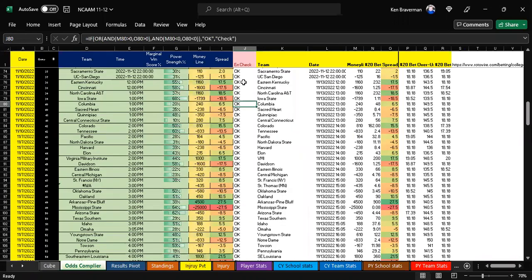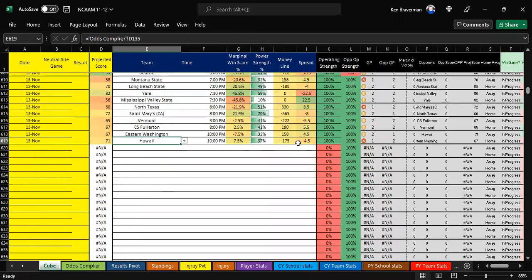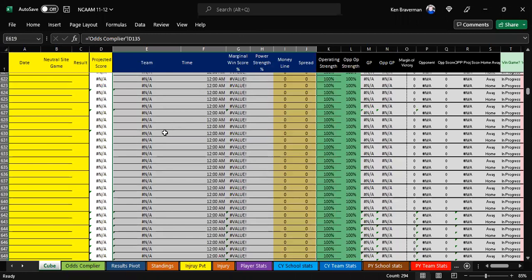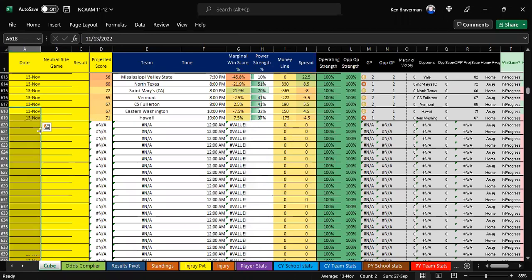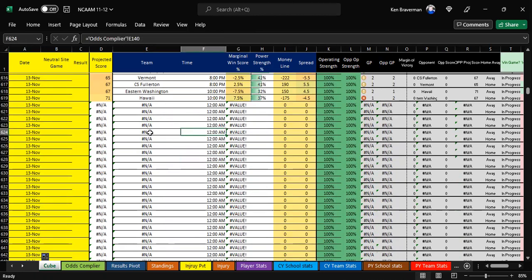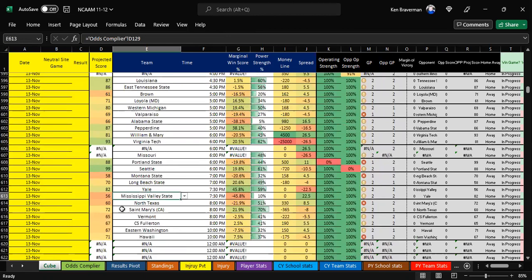When you get more lines, go in and re-paste that stuff in your odds compiler starting at the game, override it, reconnect it to your cube, and extend your cube down. You can even extend your cube down right now so that any games you add to the odds compiler automatically fill in. Remember to bring your date down — I made a mistake yesterday not doing that and missed a bunch of games. This is pretty complicated database management, I won't argue with you, but I think I can make it manageable.